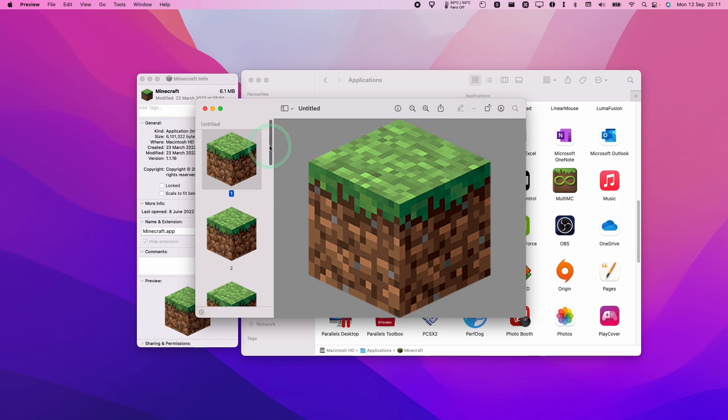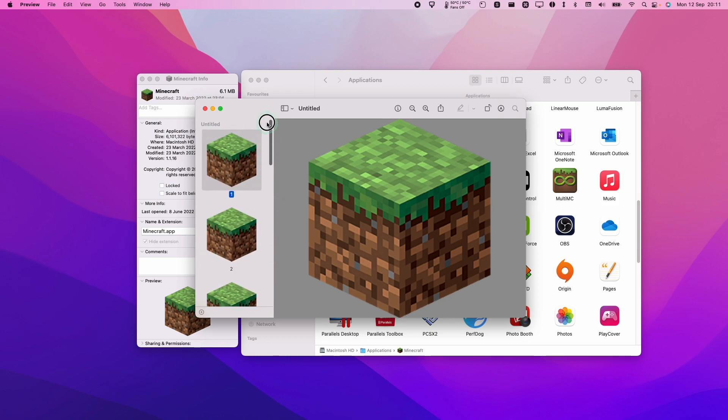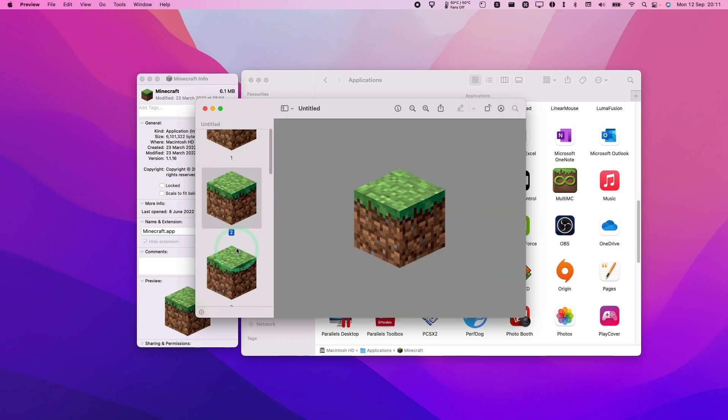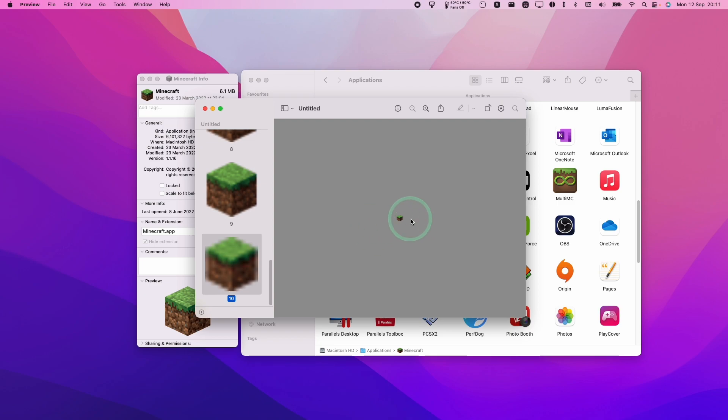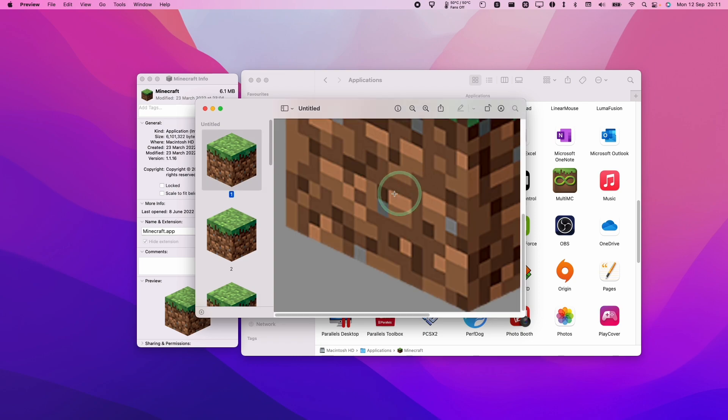And now we have the Minecraft icon here. So you can actually see that there's multiple versions of the same icon. That's because different icons are used depending on the size of the icon being displayed in Finder or in a different location.